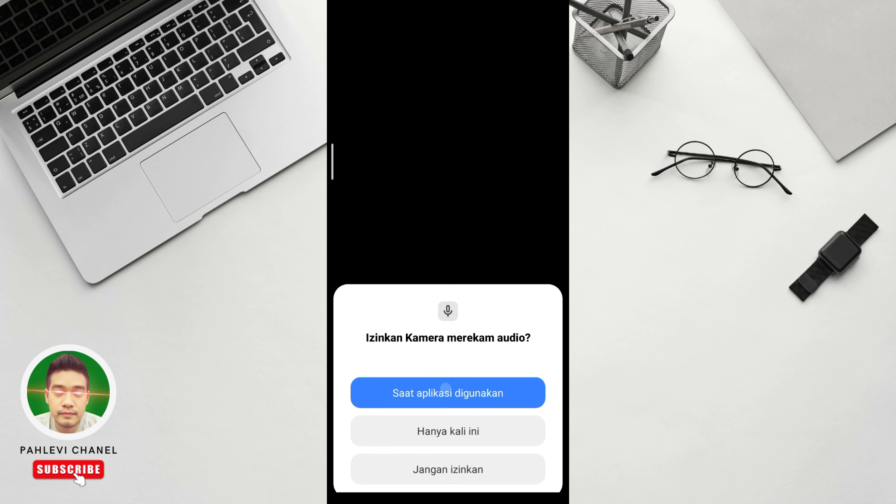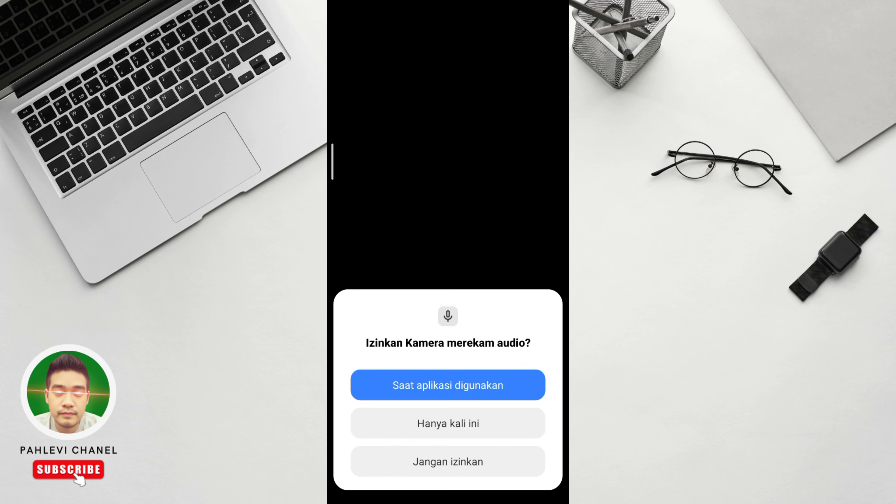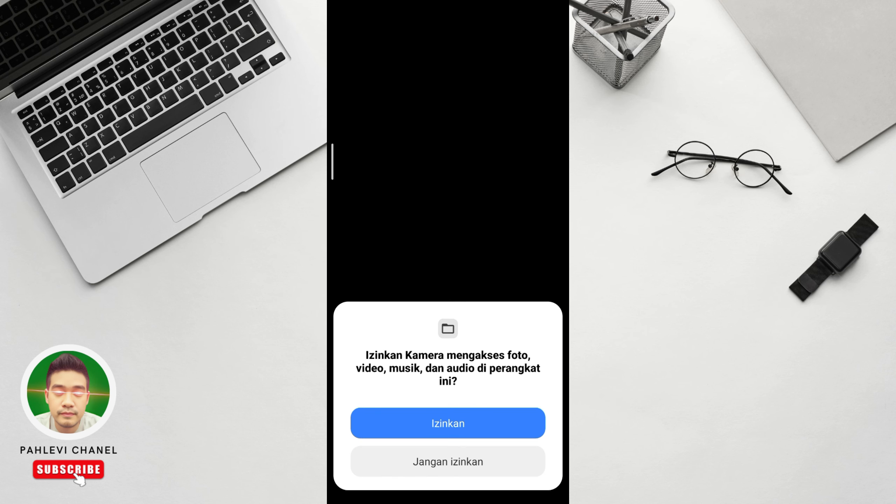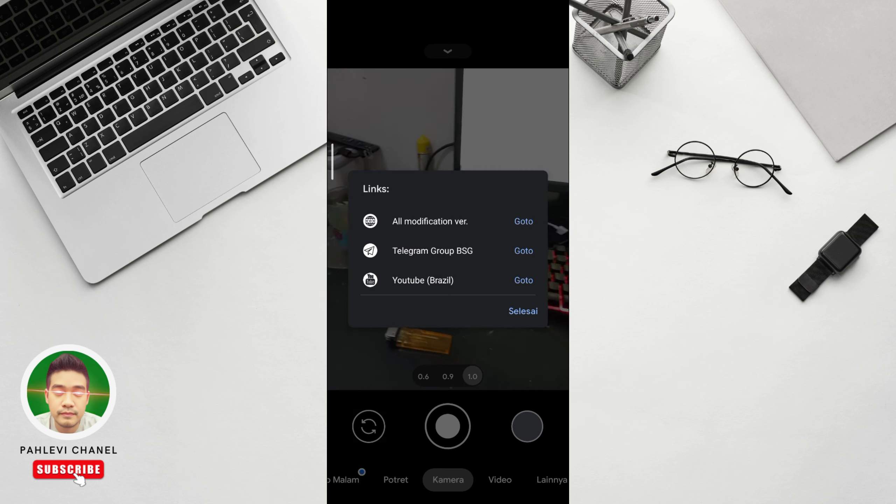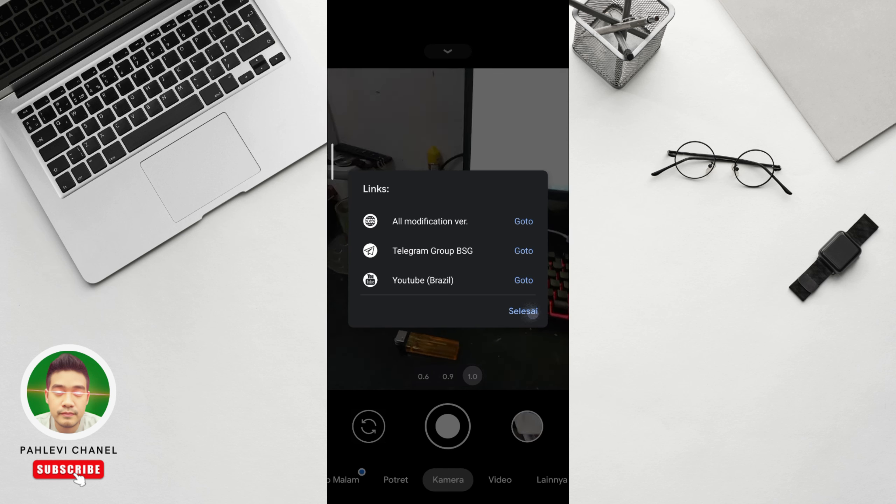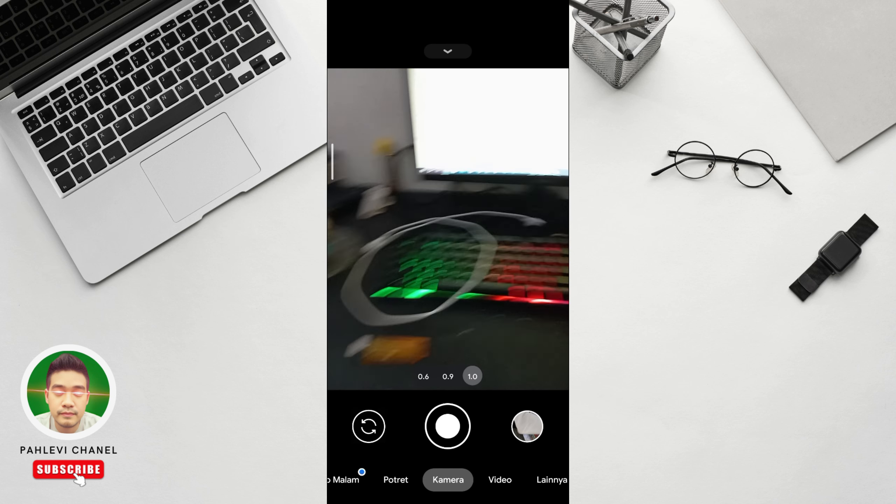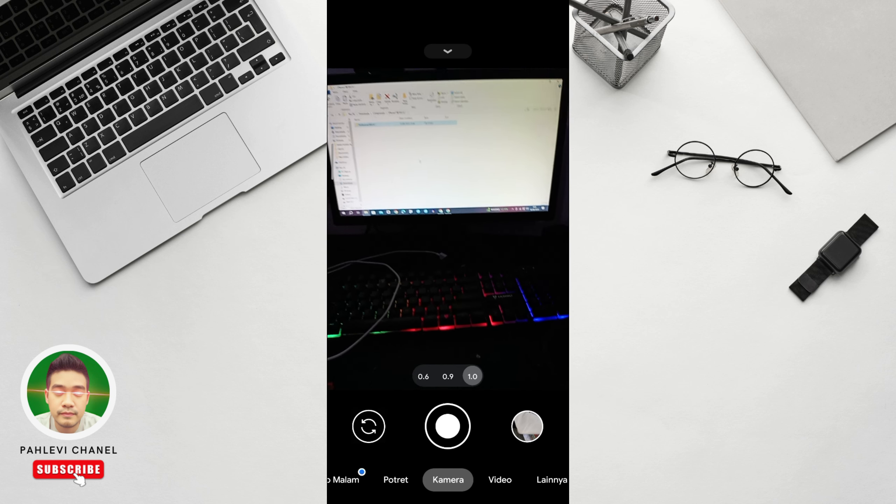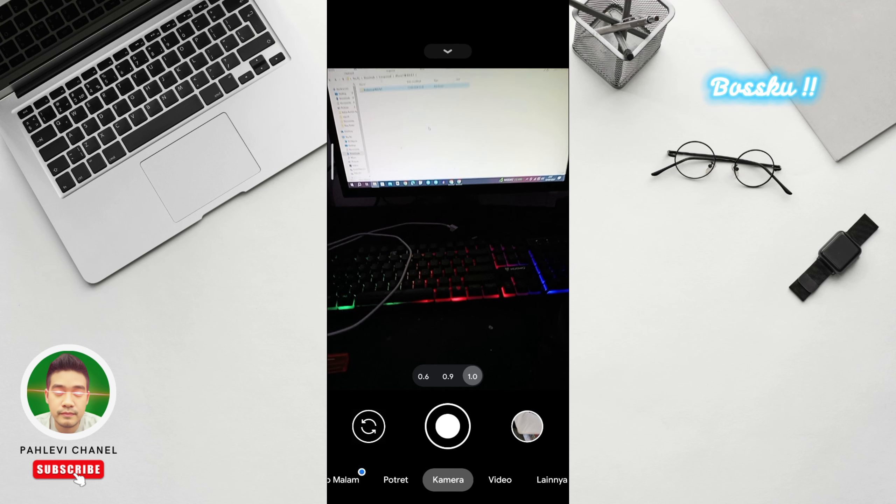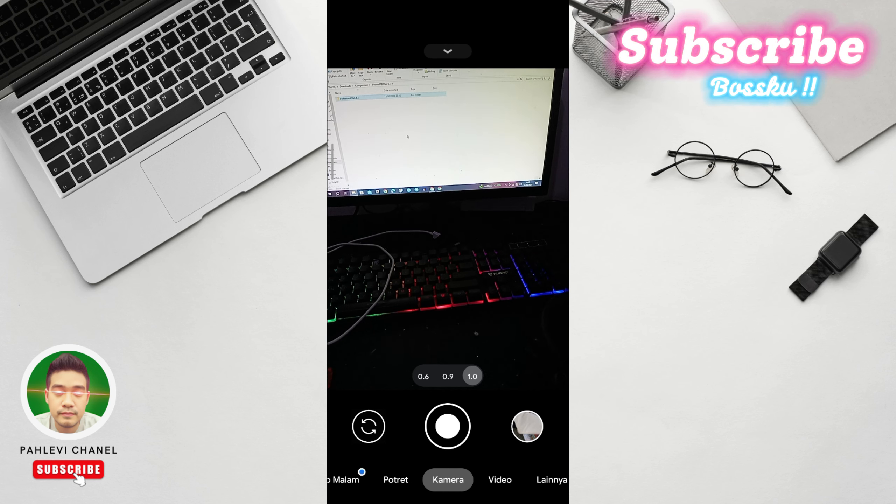Okay, let's open it directly. We allow, allow, allow. Okay, now Geekcam is already installed. Geekcam is already installed. Let's close it first.